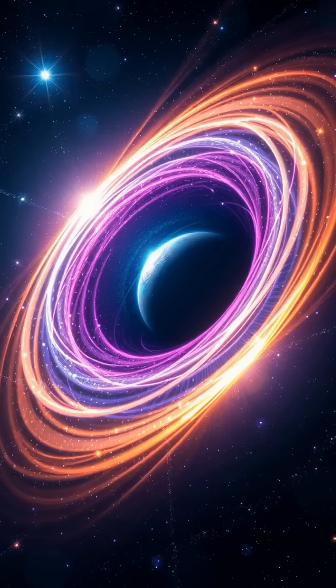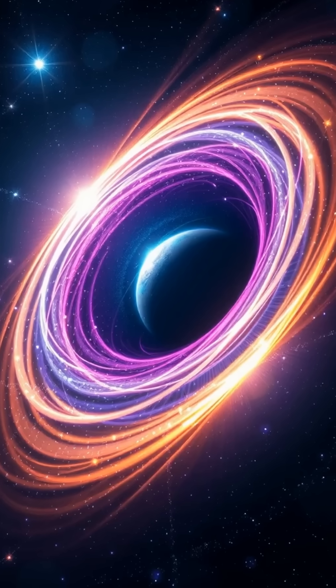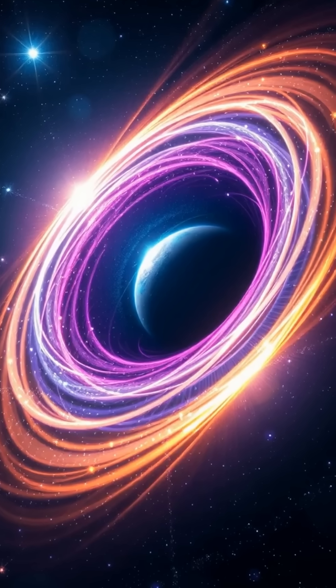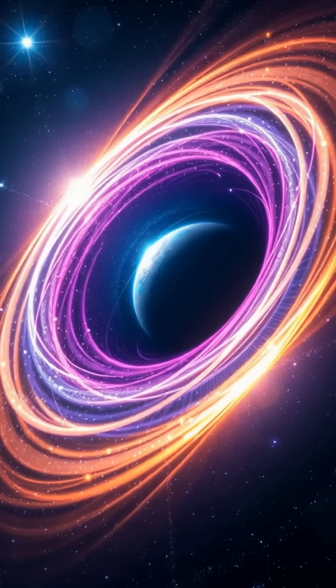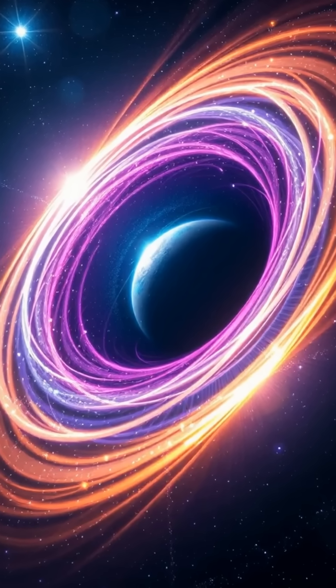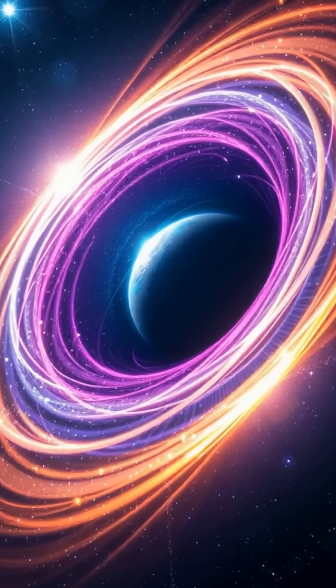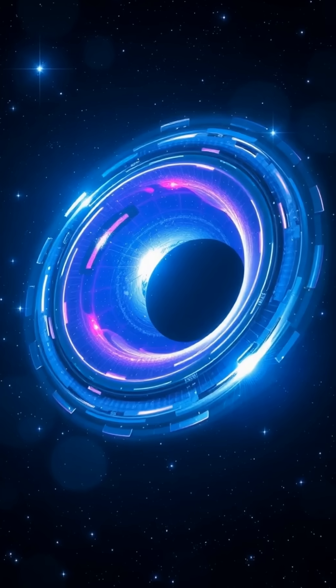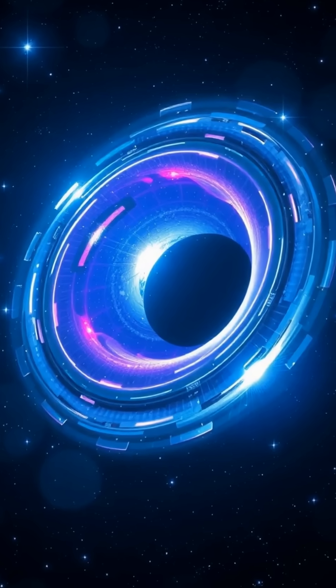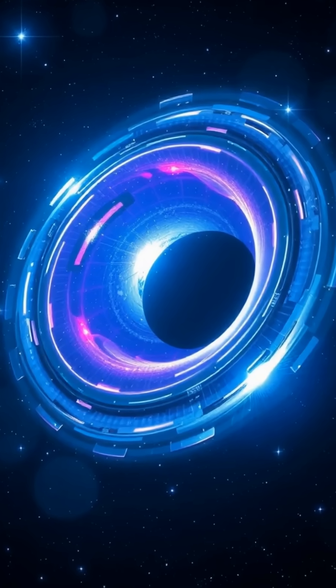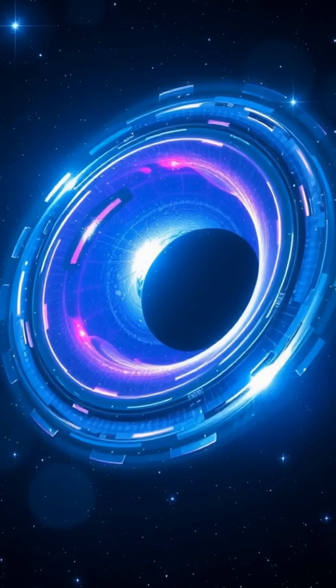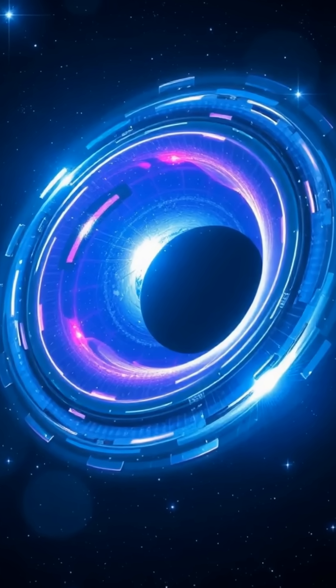Despite being invisible, we detect them by their influence, warping space-time, devouring stars, and releasing bursts of high-energy radiation as matter spirals inward.